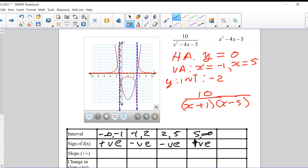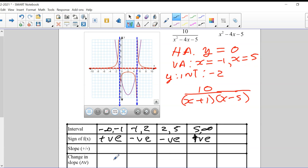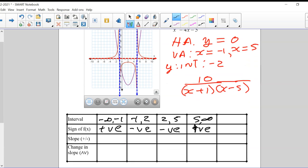Does that first line make sense? All we're asking is, at that section of the graph, am I above or am I below? The second row asks about slope: is the function increasing or decreasing? An increasing function means the slope is positive. A decreasing function means the slope is negative. Is it going up or is it going down — that's all we're asking.